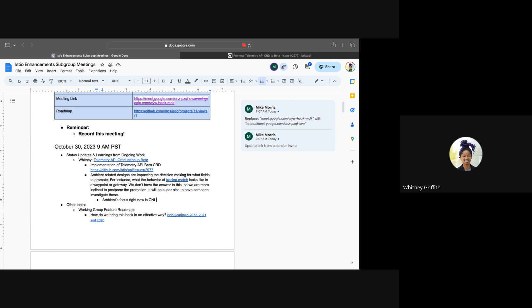And based on ambient having their own focus, I imagine it would be very hard for me to come in and be like, this is important for telemetry. Can you extend effort there? So is there a way for us to capture this beyond maybe just creates an issue, an ambient-related issue?